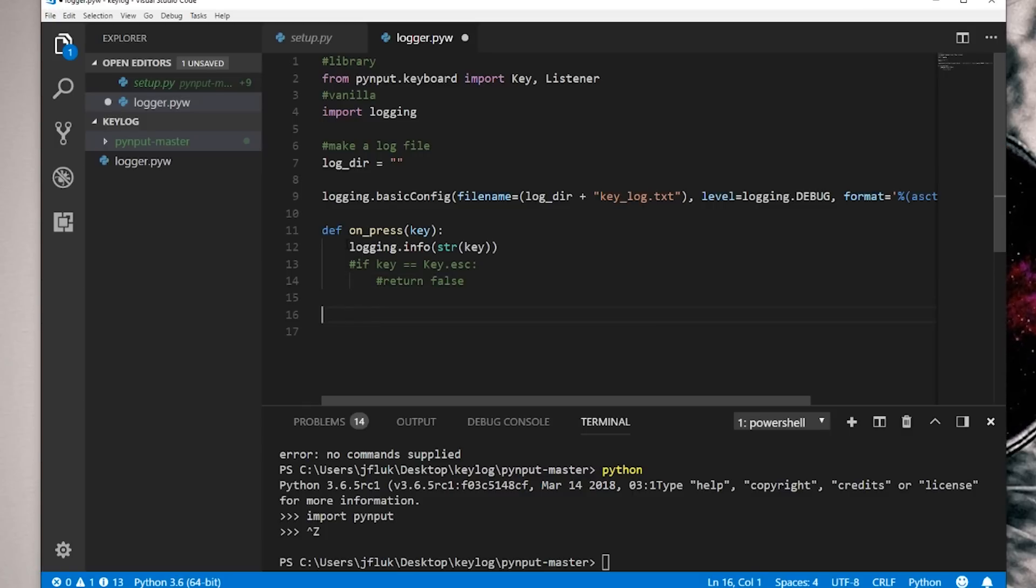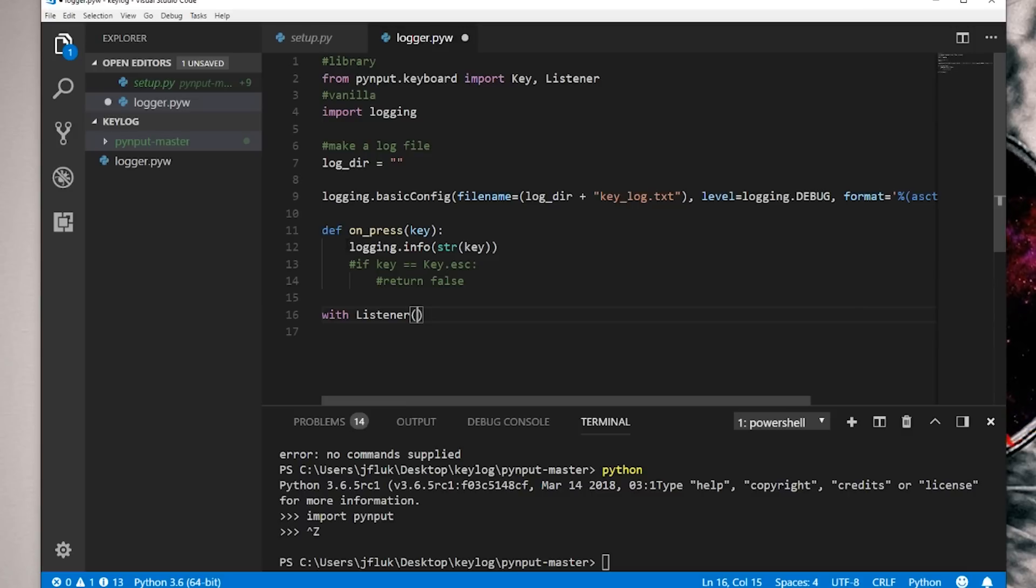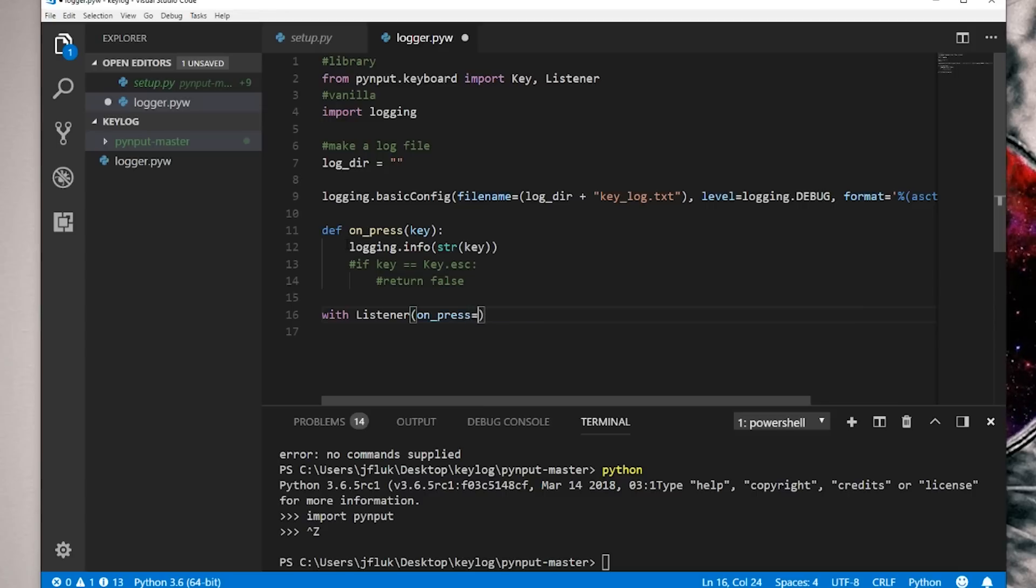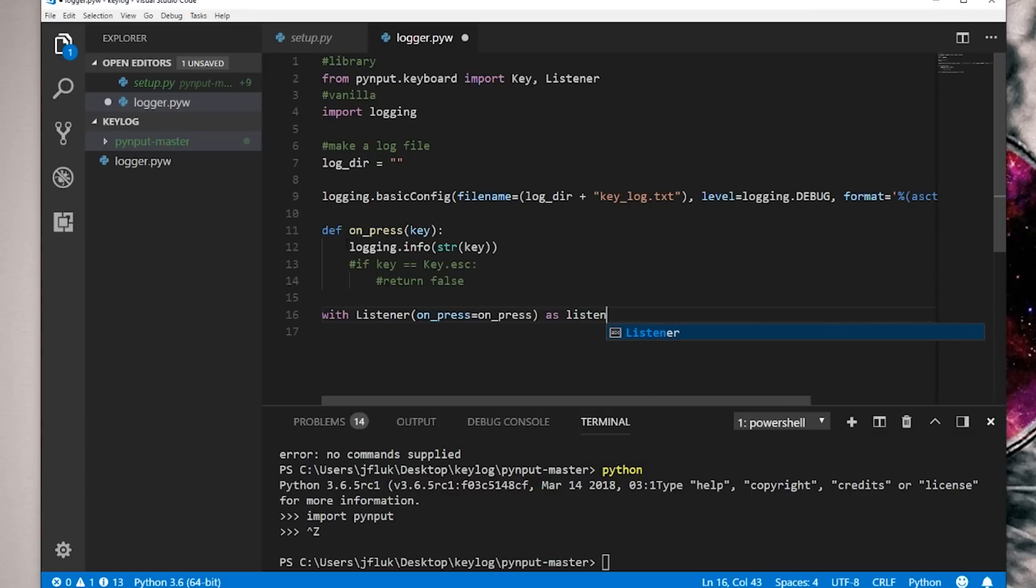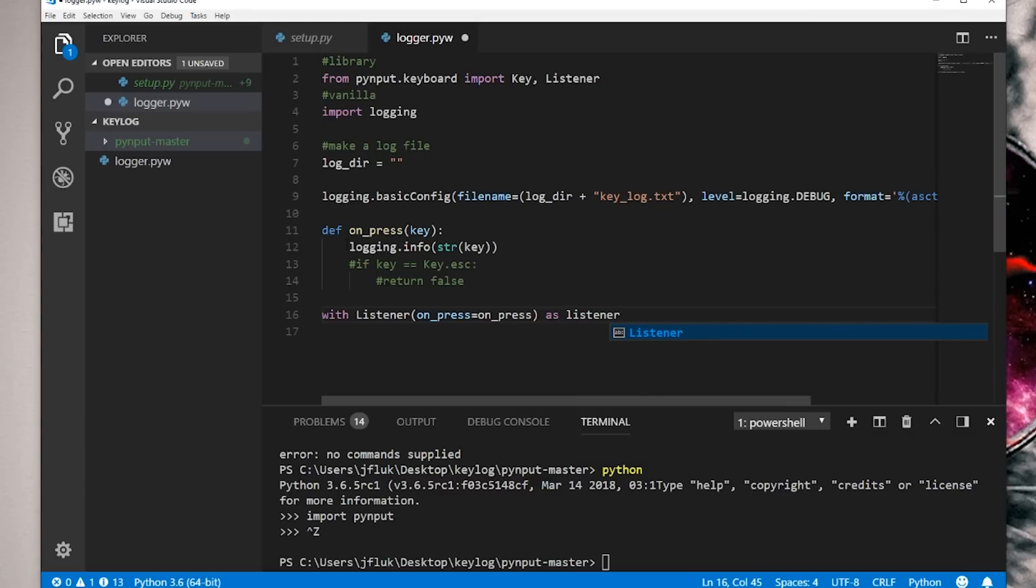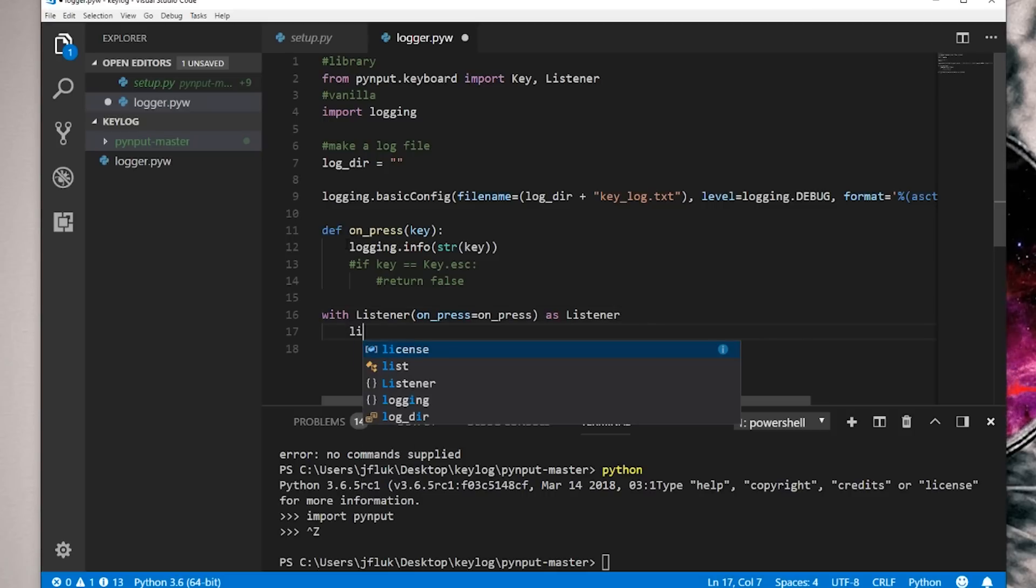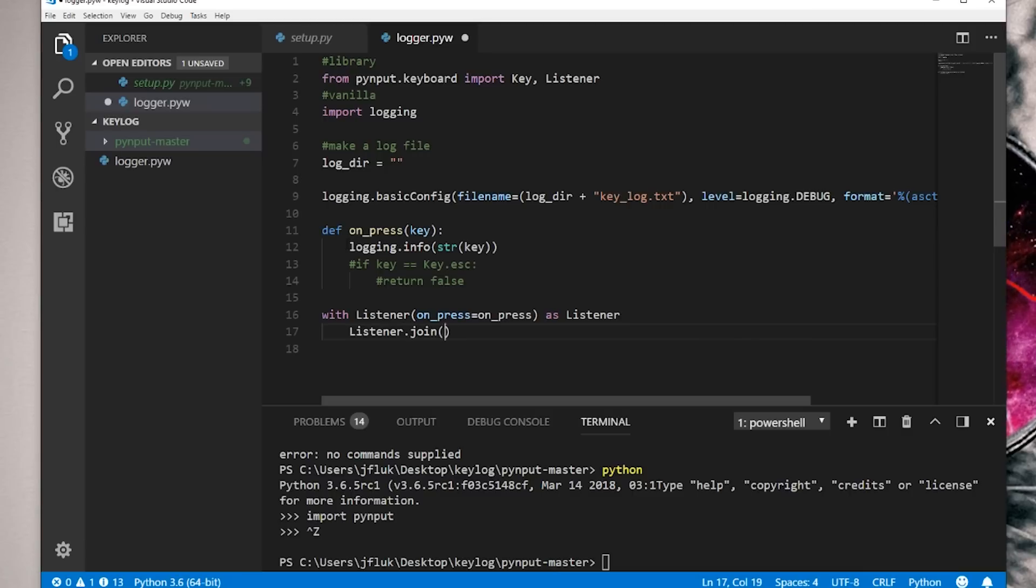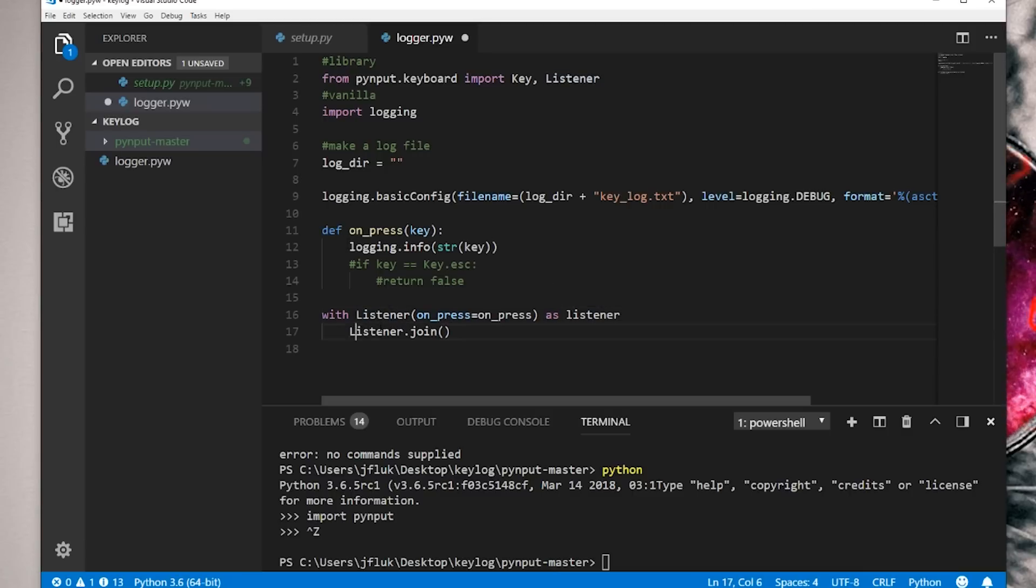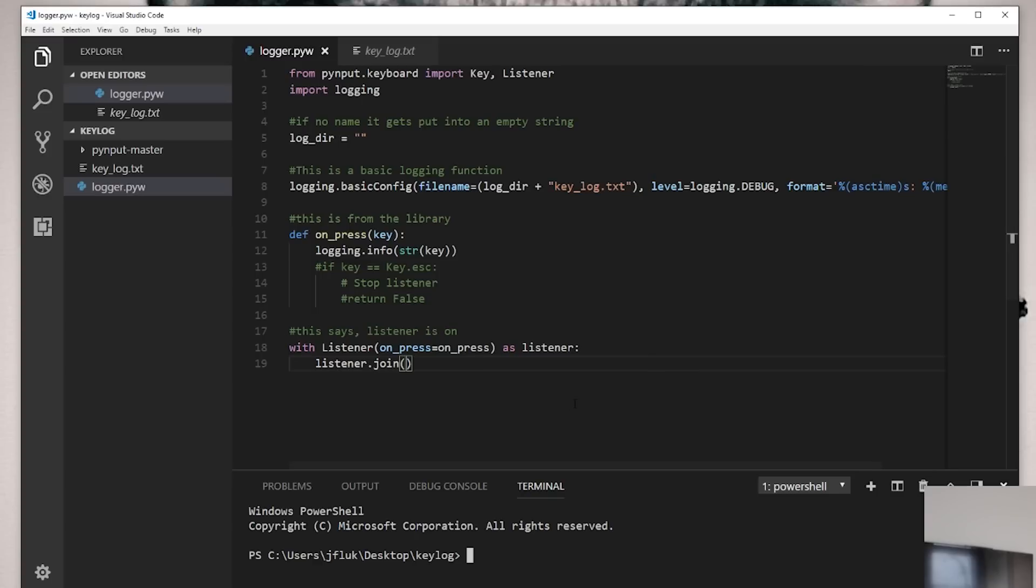And then we need our listener. So with Listener, and then we want on_press equals to on_press. So that's when it's listening on press as a listener. So this is kind of like the listener is listening to keyboards on press as a listener. And then listener.join like so. This needs to be a lowercase. So there was a little typo here. I fixed it. Everything is good.